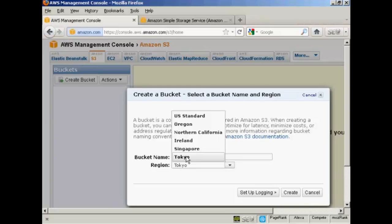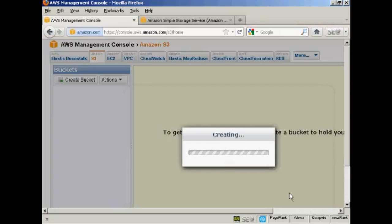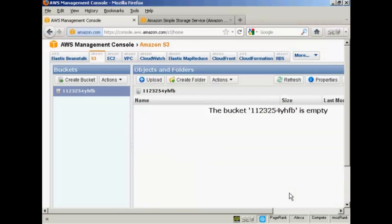I'm in the UK, so I'm going to use Ireland as my region, and then click here on the button that says Create. And there we go, it's created the bucket.